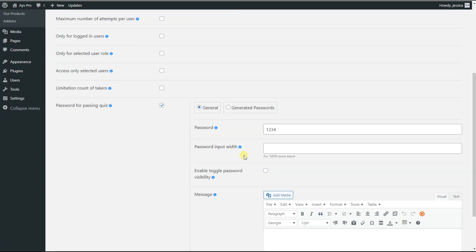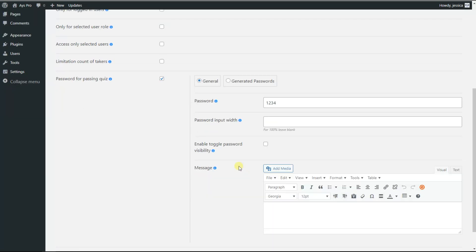The next option is 'Enable Toggle Password Visibility', with the help of which you can decide whether to display or not the password visibility toggle on the front end. The last one is the Message sub-option.